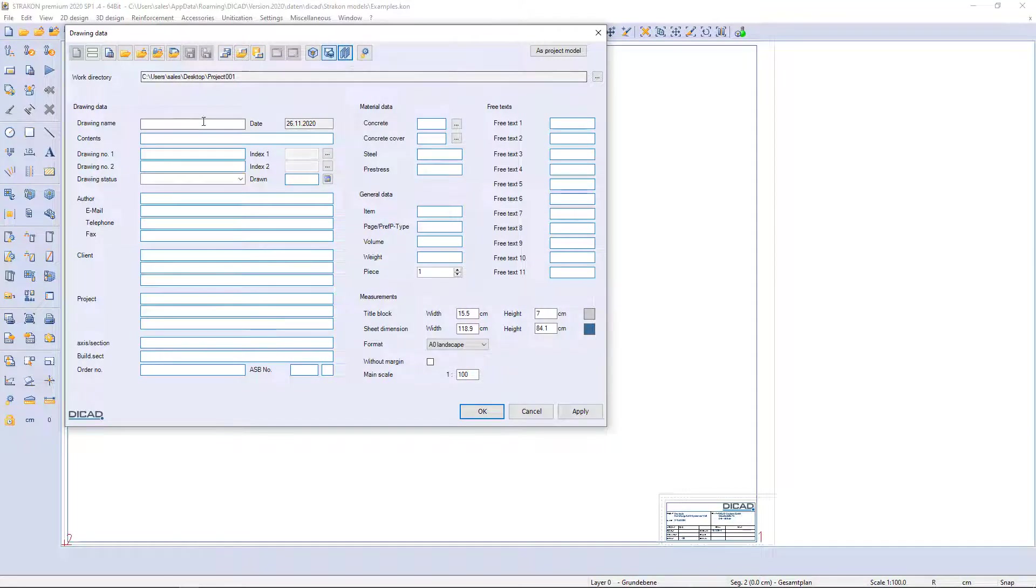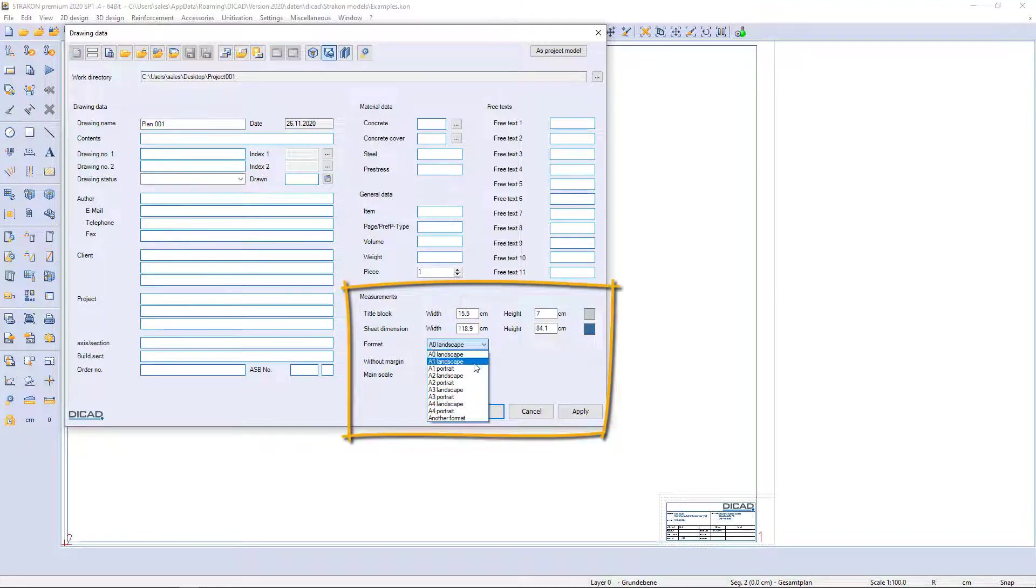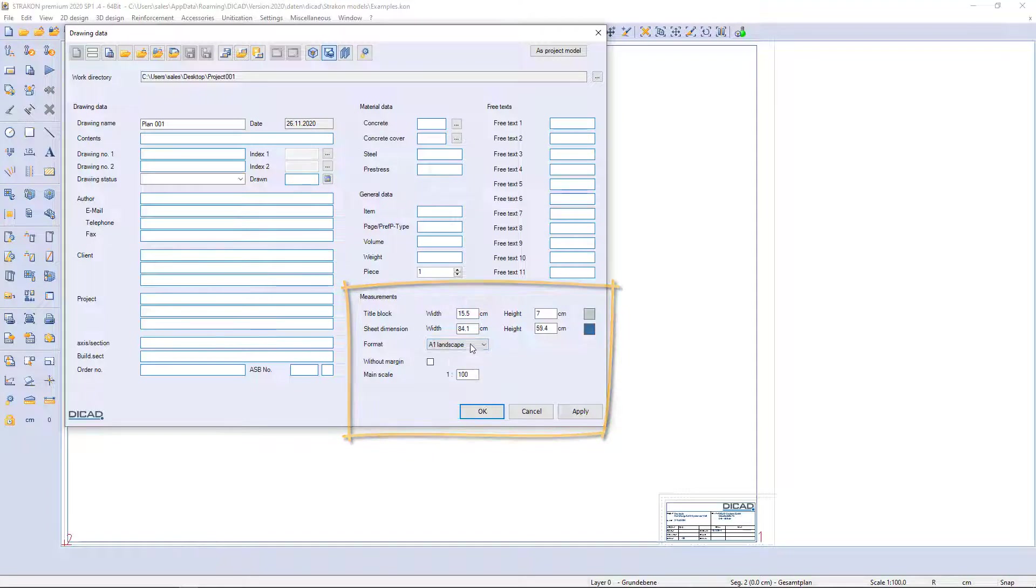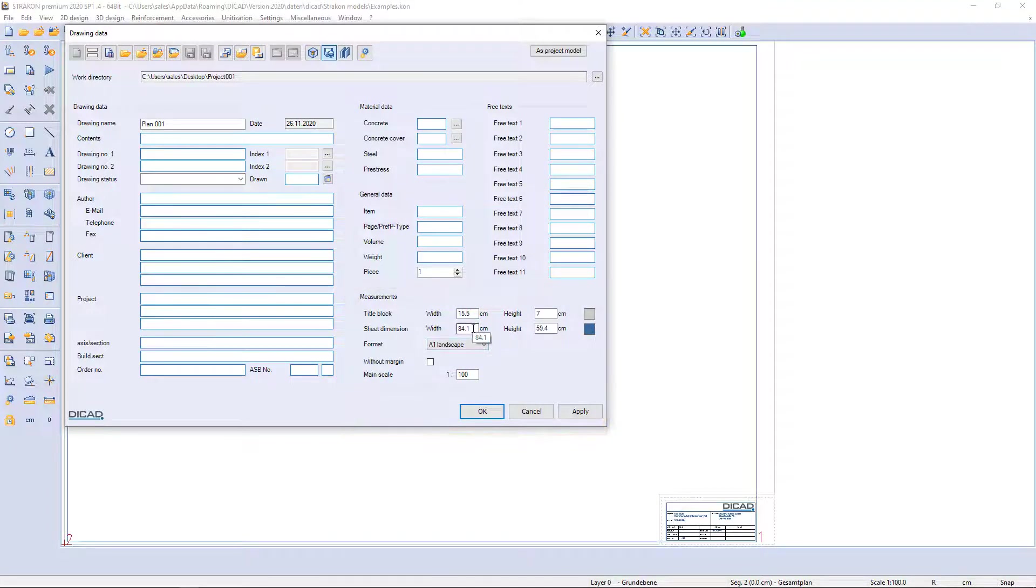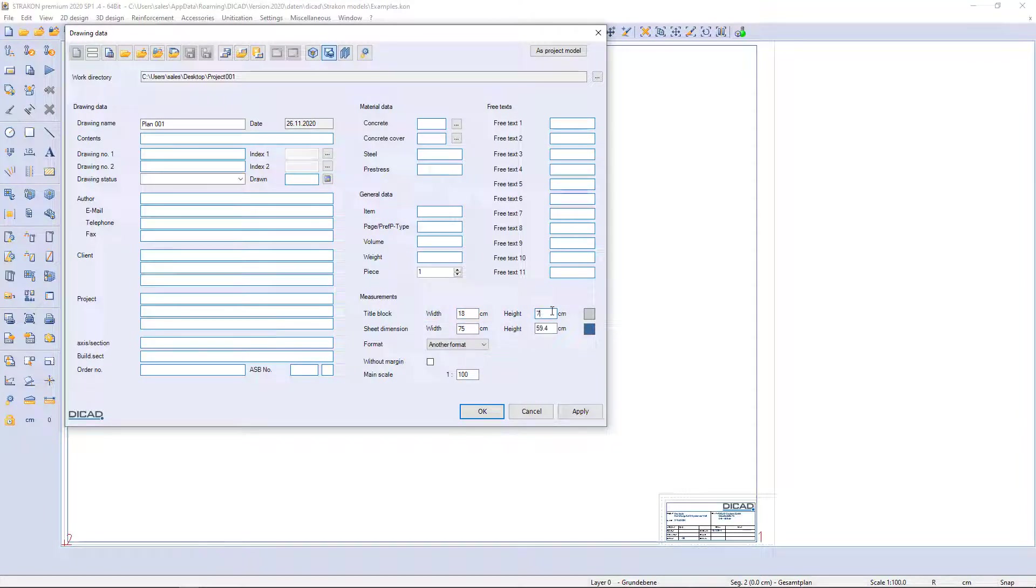I will start to fill a table with drawing name. Row for date sets with current date automatically. There is an option to choose between standard sheet formats or enter size manually. I also determine the dimensions for the title block. All dimensions can be edited afterwards. Finally, main scale is set and new drawing is created.